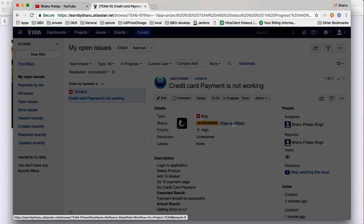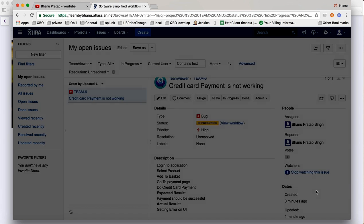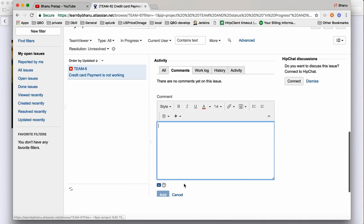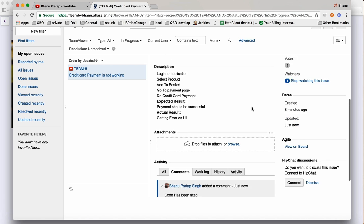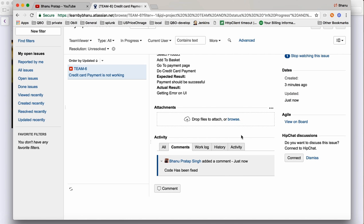The development team will fix the bug and mark it as done. In the workflow there are only three states, but this can be customized. Once fixed, the developer will write a comment such as 'Code has been fixed' and click Add. The moment a comment is written, a mail will go to the reporter and all watchers. This is done automatically by Jira — typically configured by the ops team.